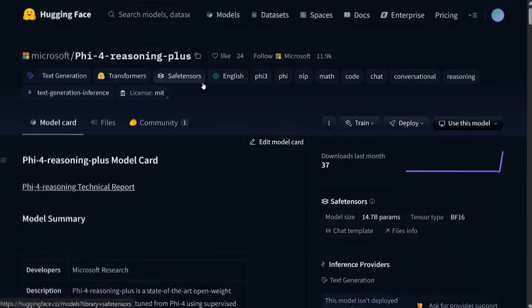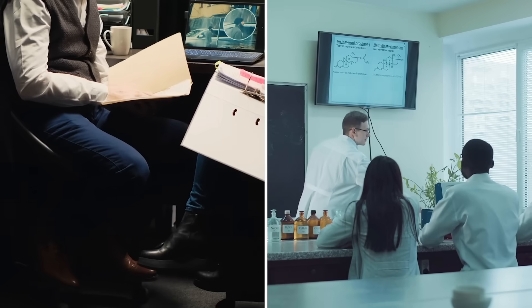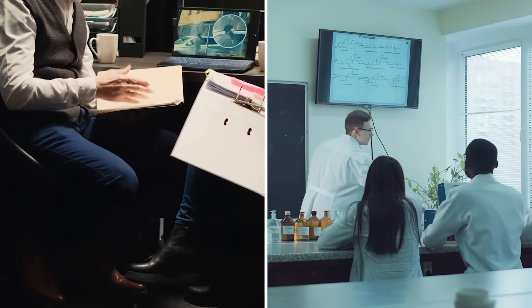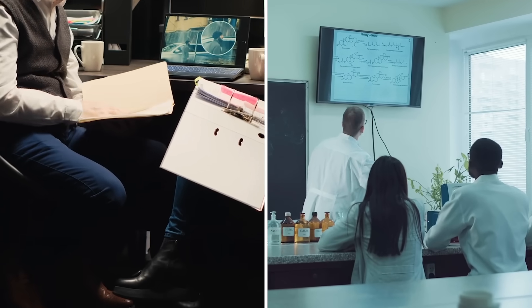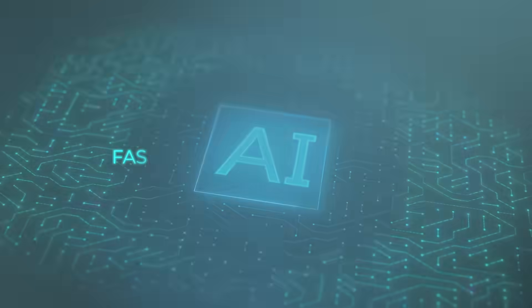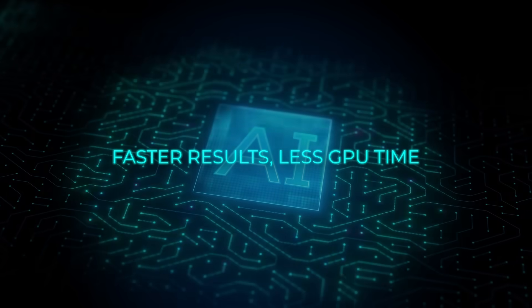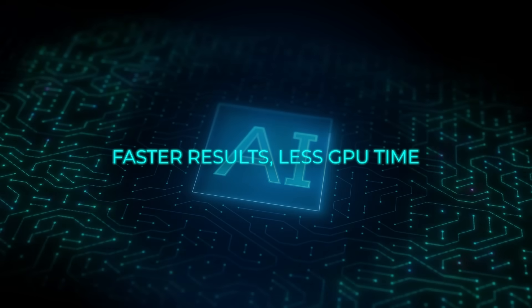And it works right away with VLM or Hugging Face servers. That makes it great for legal teams reading long contracts or researchers going through thousands of papers. Faster results, less GPU time.